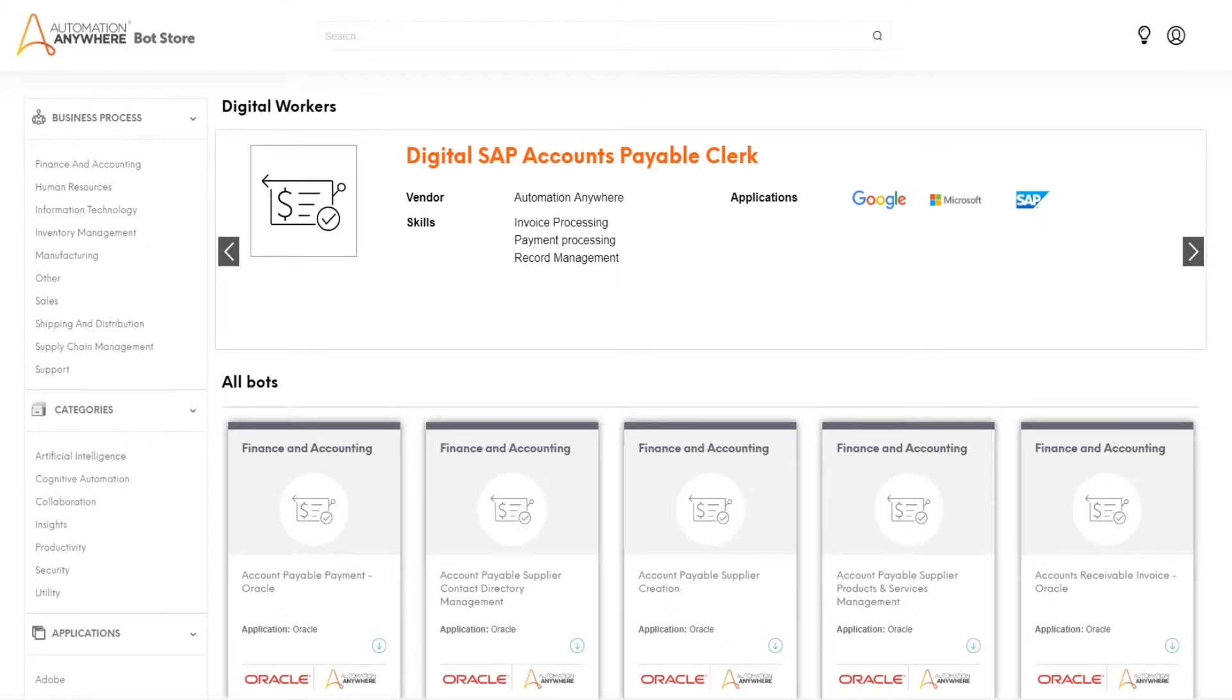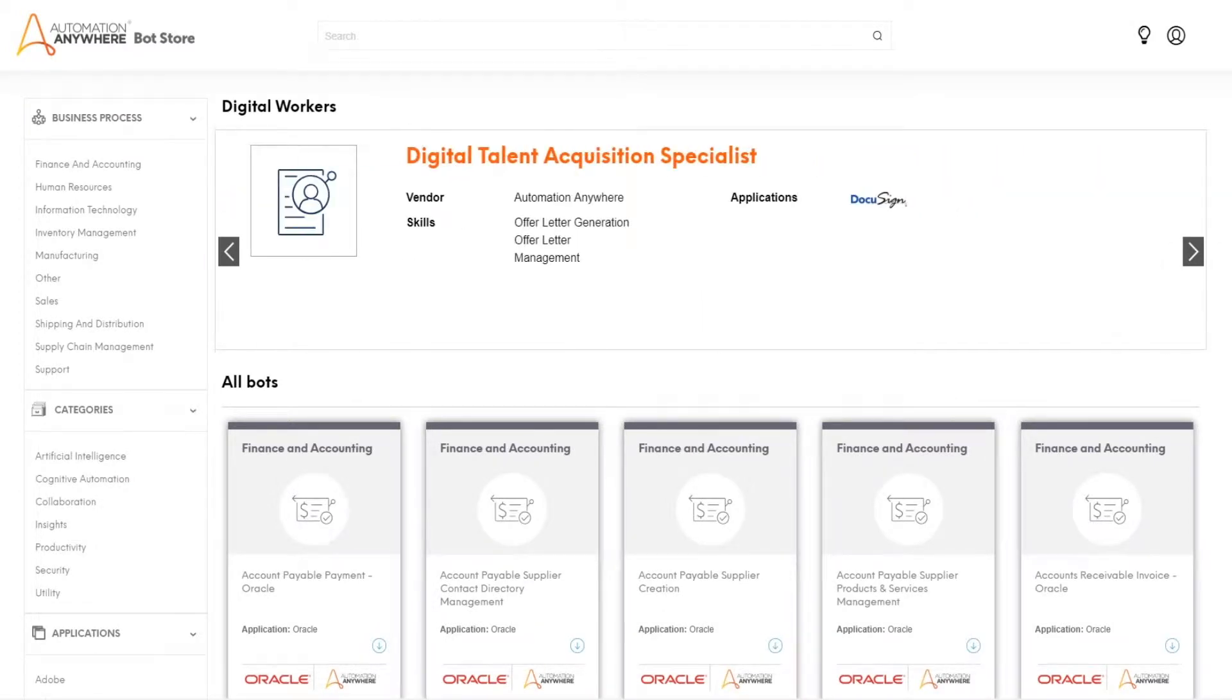In this section, we'll walk through the process of downloading and installing a digital worker.